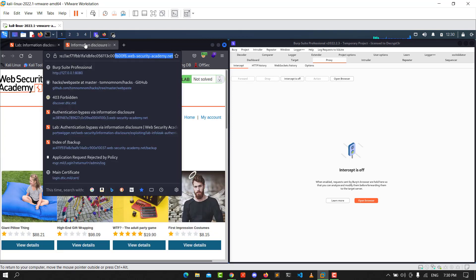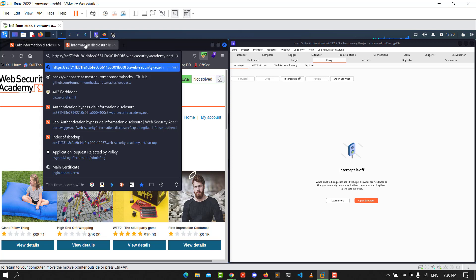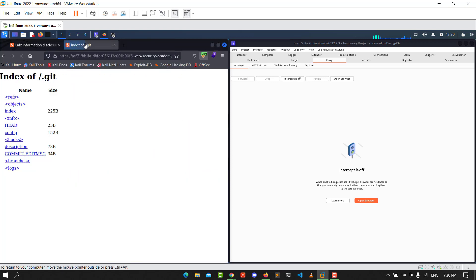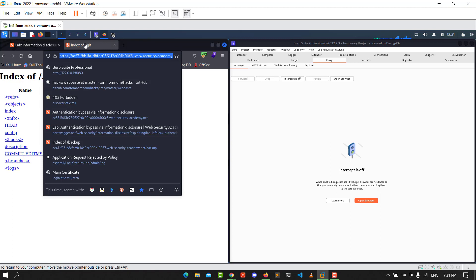In the lab URL, type slash dot git. You'll see we have an index of git. Copy that URL.